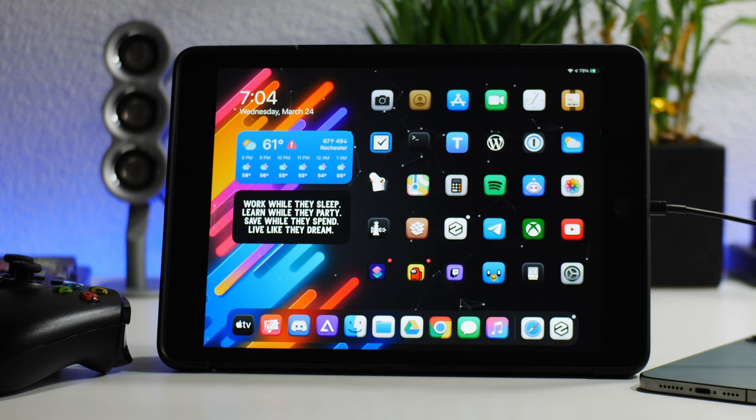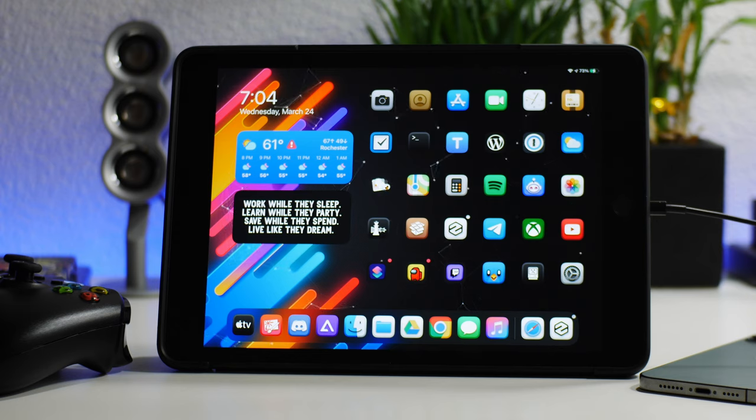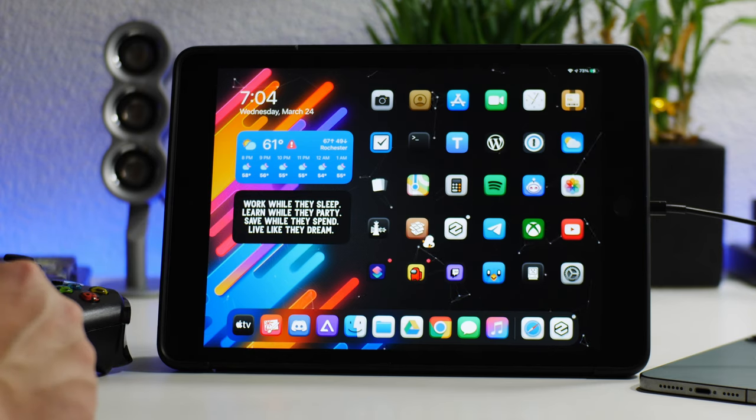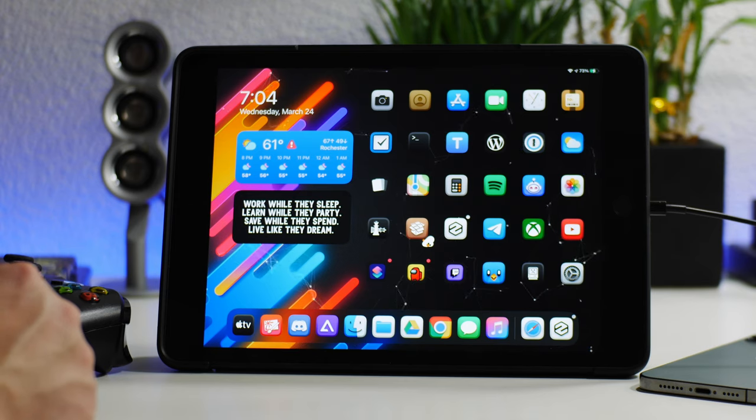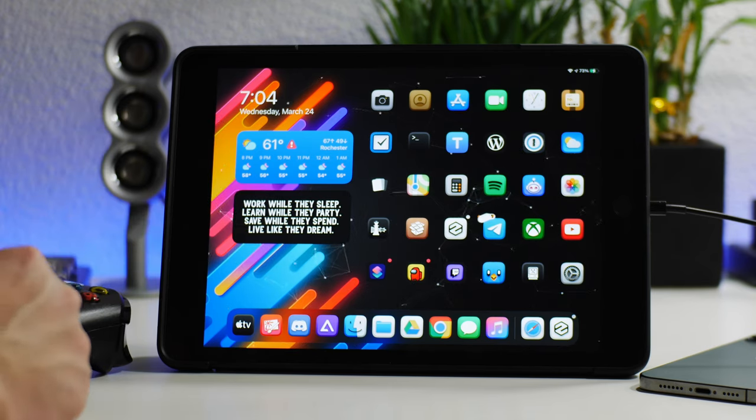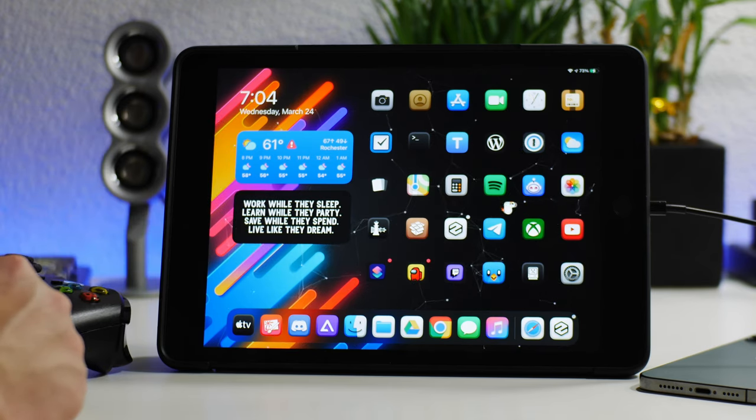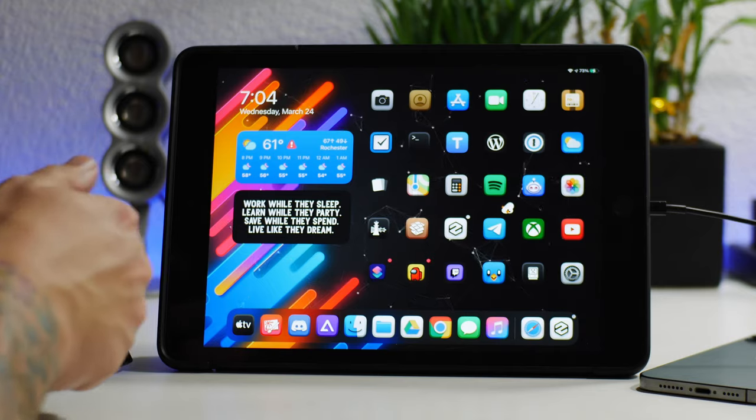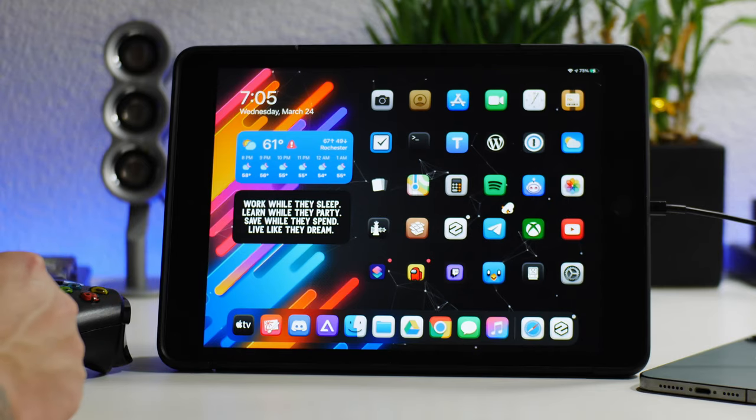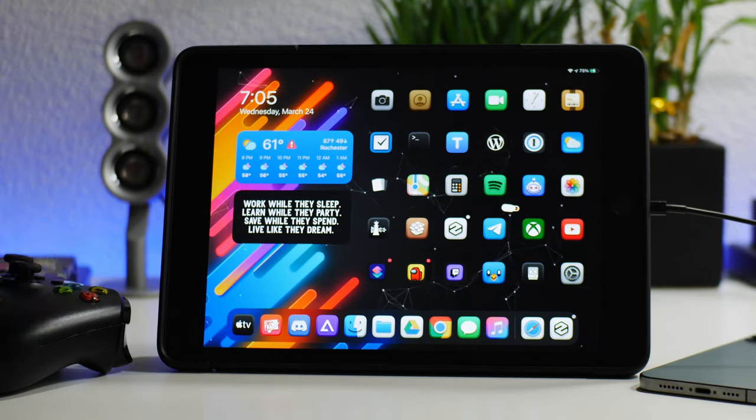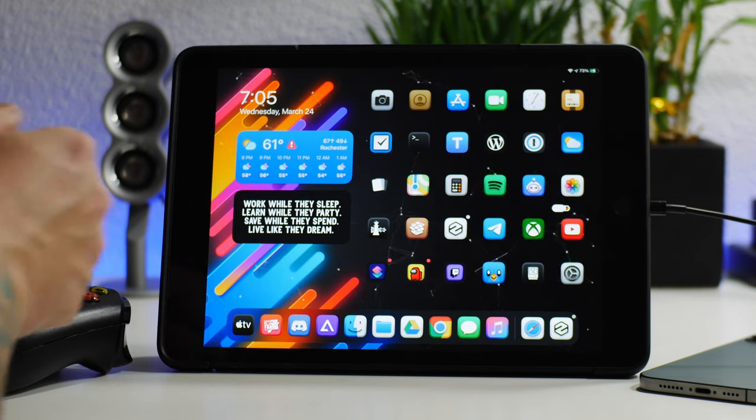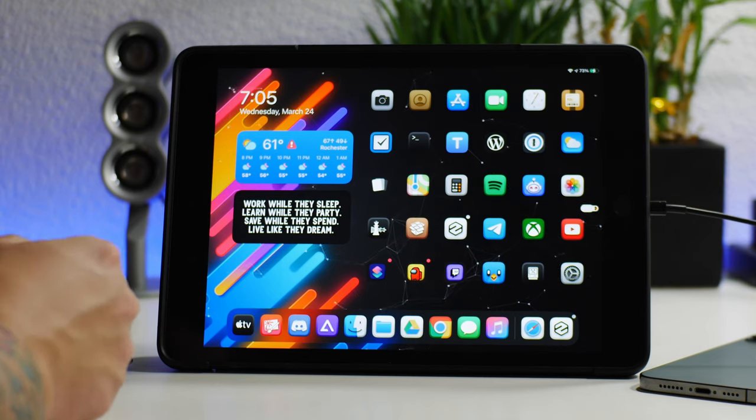What is up guys Jeremy here and welcome back to another video. I'm going to show you how to get PSP on your iPad. This will be the jailbreak method. I did demonstrate how to do the non-jailbreak method.